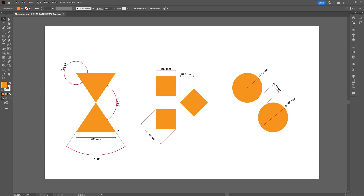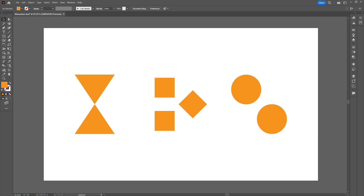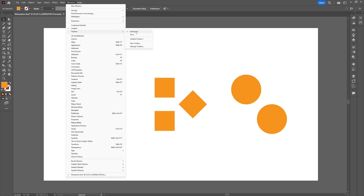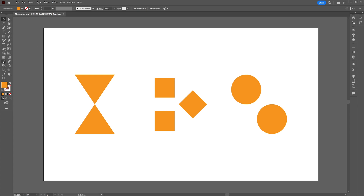This tutorial is about the built-in dimension tool from Adobe Illustrator. I'm going step by step to create a result like this. First, we're going to the workspace and toolbar settings to make sure you can follow along. The artboard is set to Essentials Classic and the toolbar is set to Advanced. With these settings applied, you can find the dimension tool right here in the toolbar.